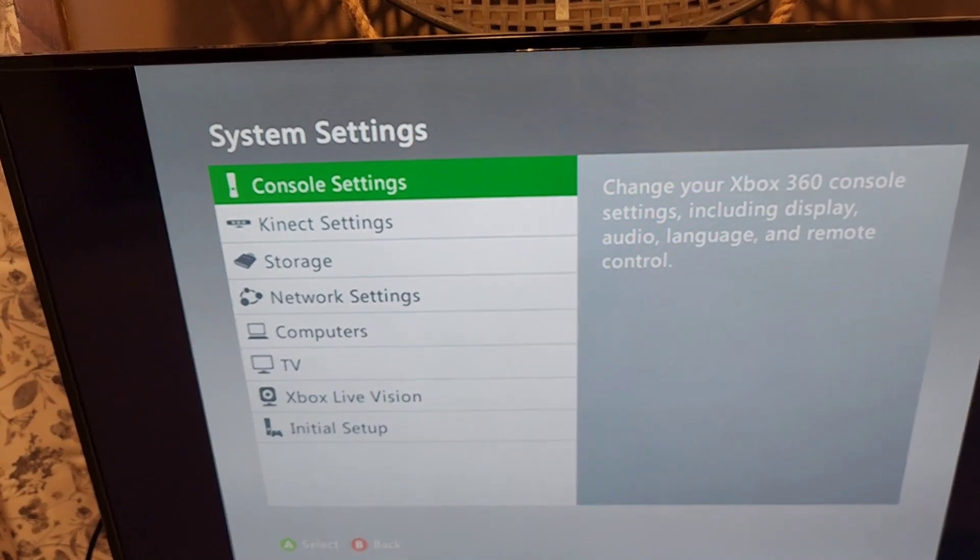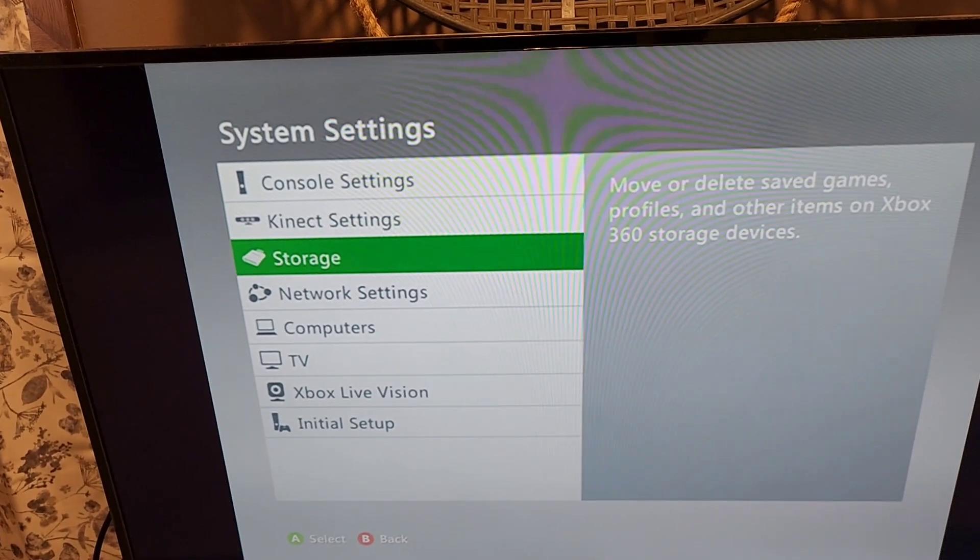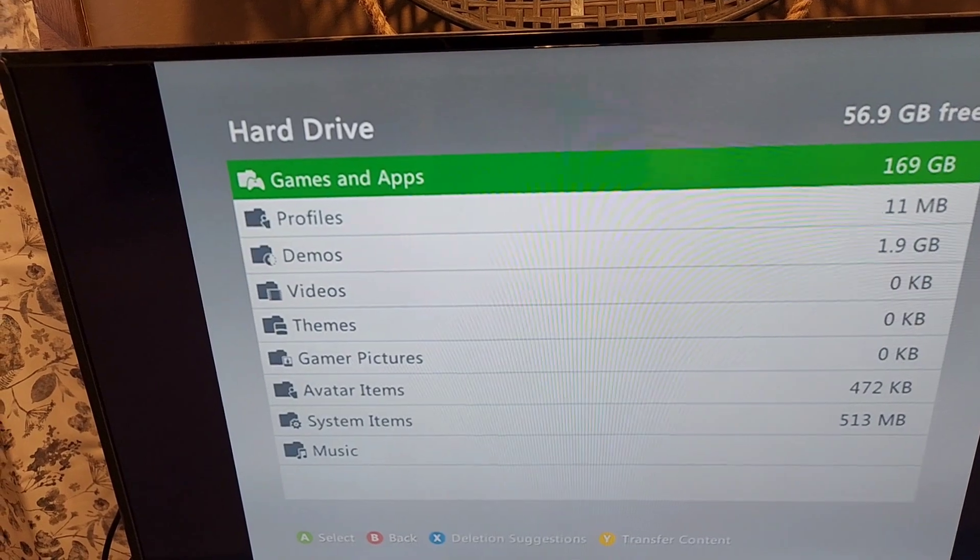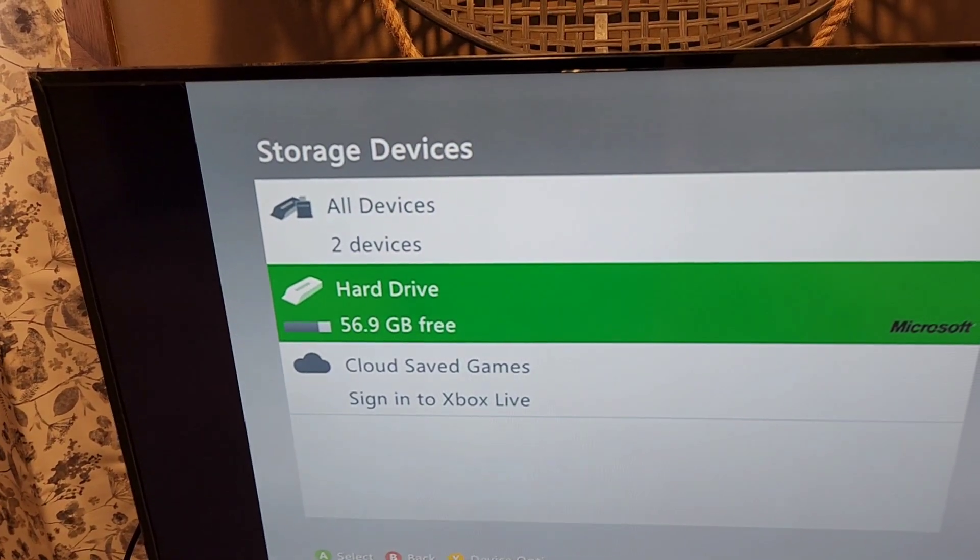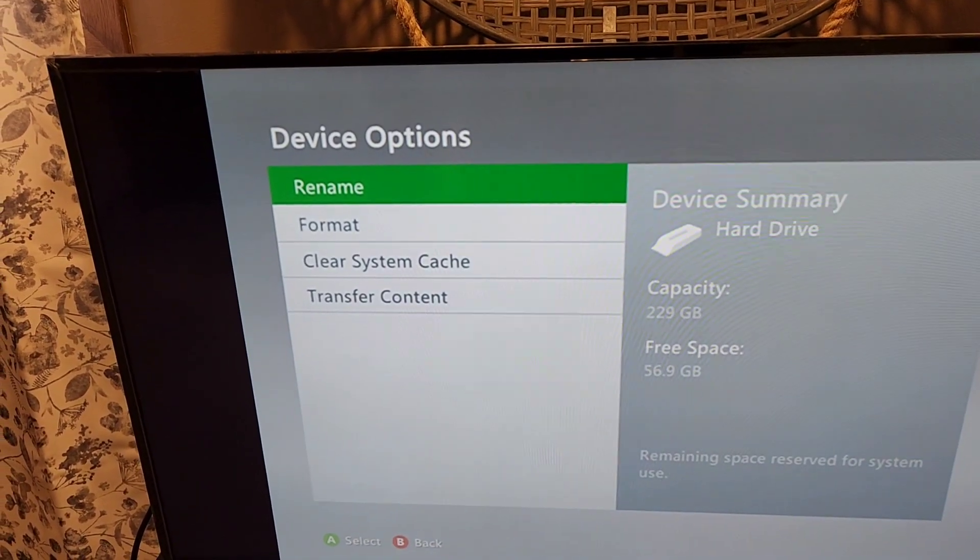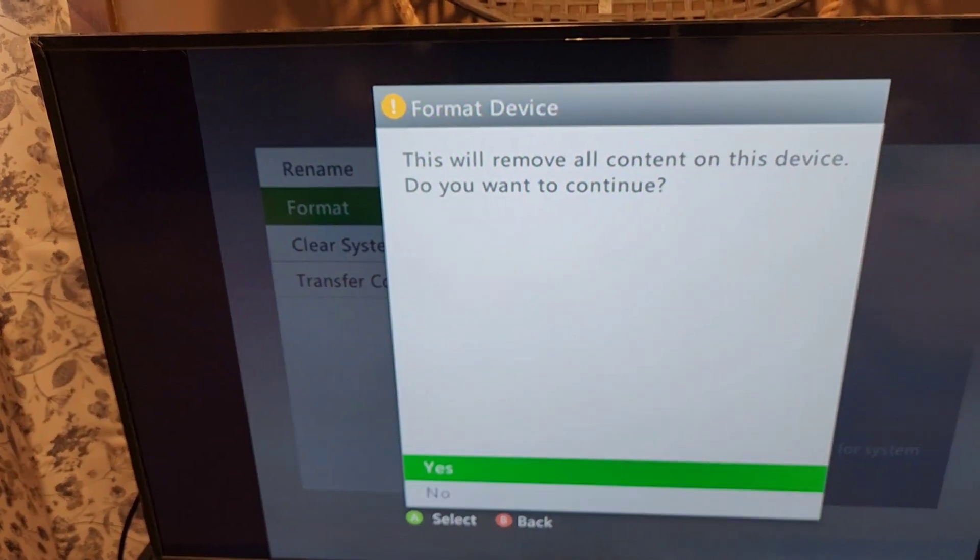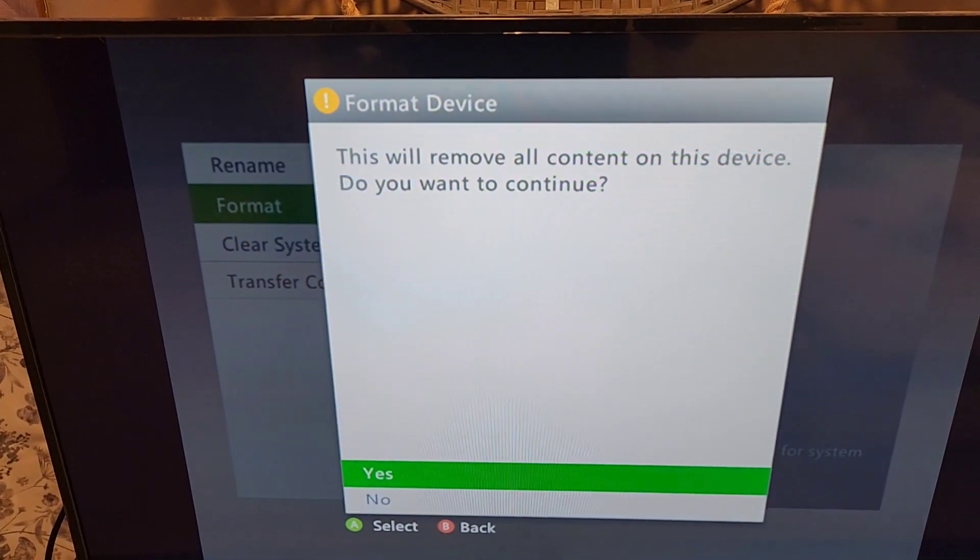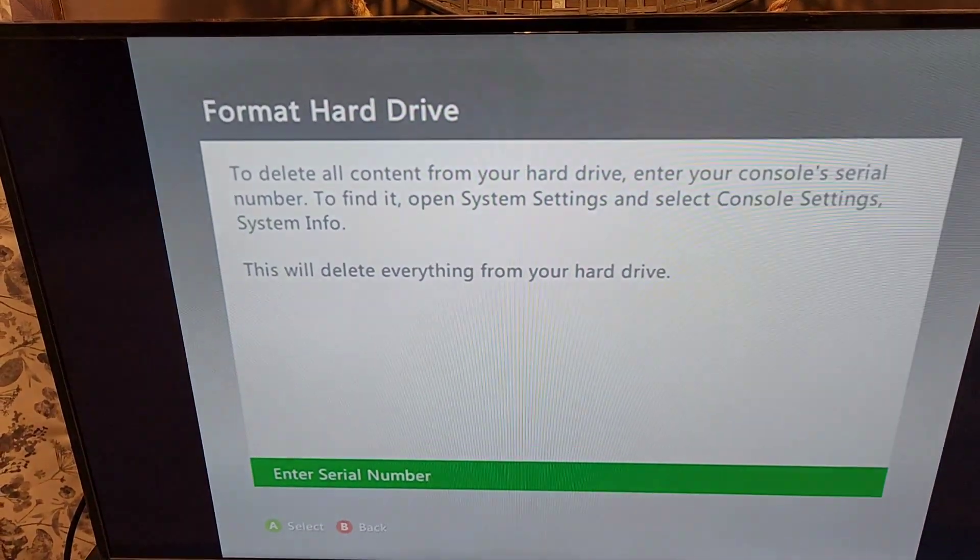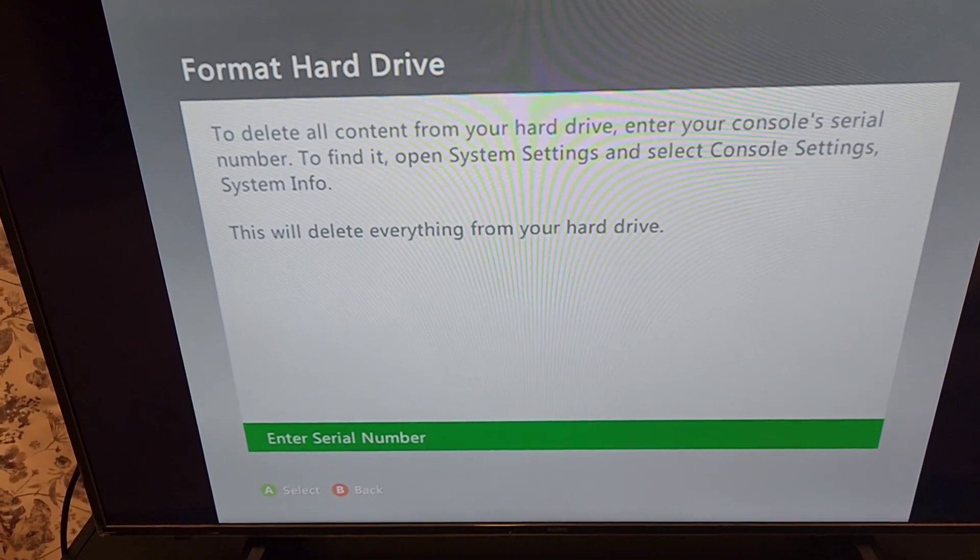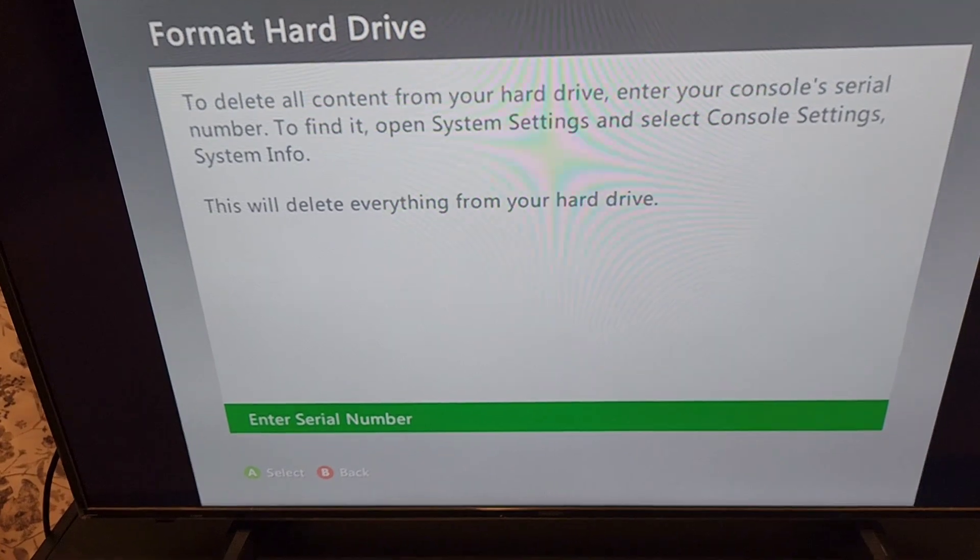Go into storage, go to hard drive, and in hard drive you press Y, down to format. Do you want to format? Yes, yes I want to format. Enter your serial number here that you wrote down.